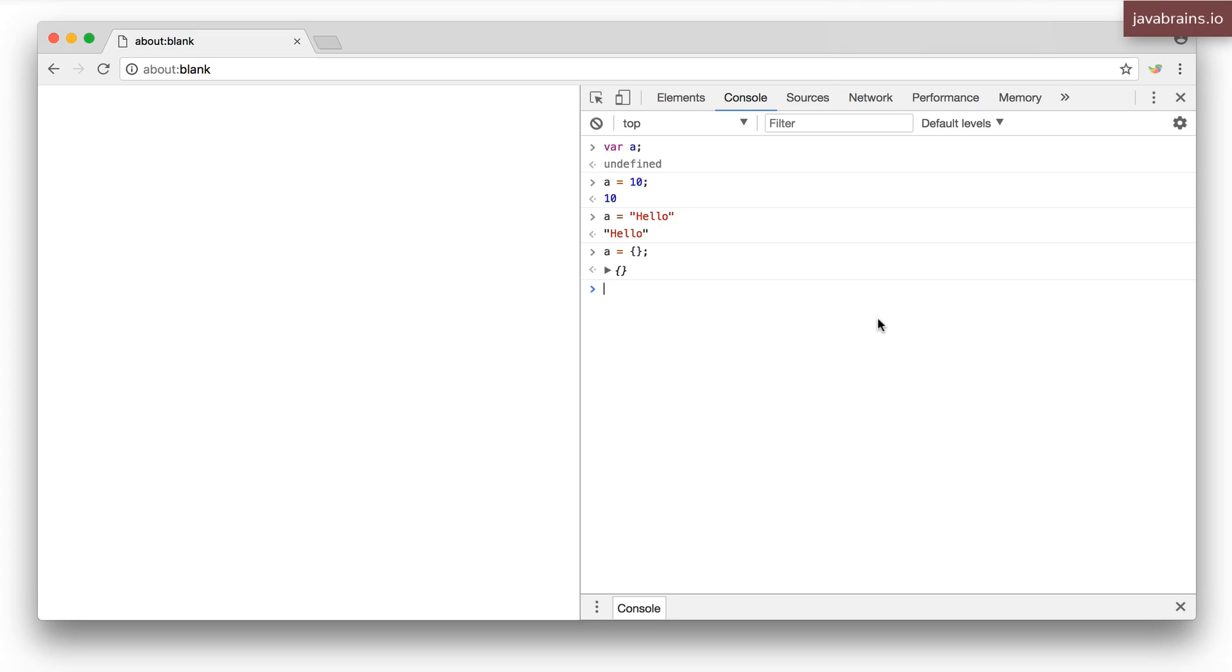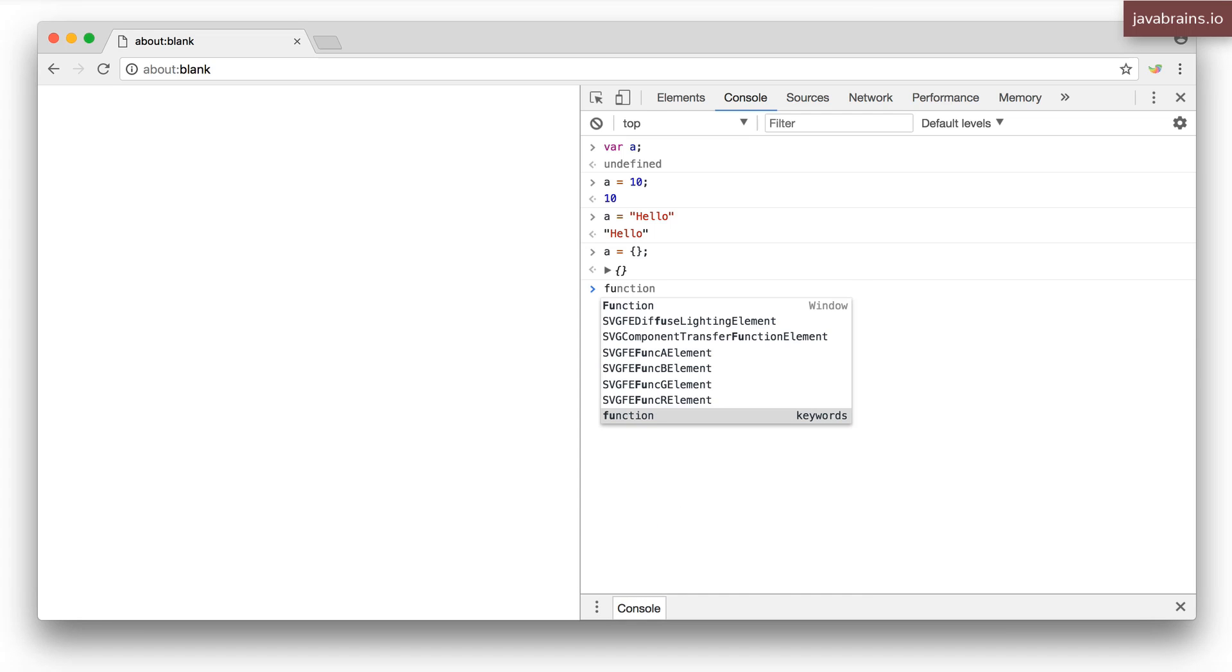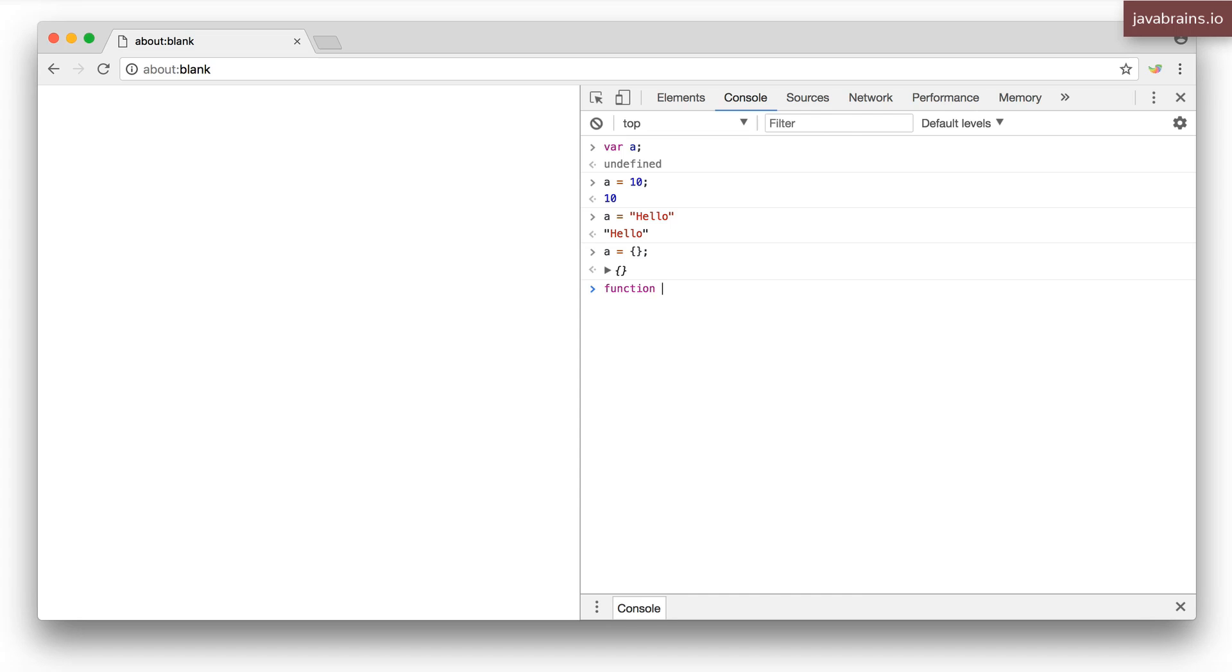The second problem that I want to talk about is relating to function arguments. Now let's say I have a function. I'm going to call that add, which takes in two numbers,